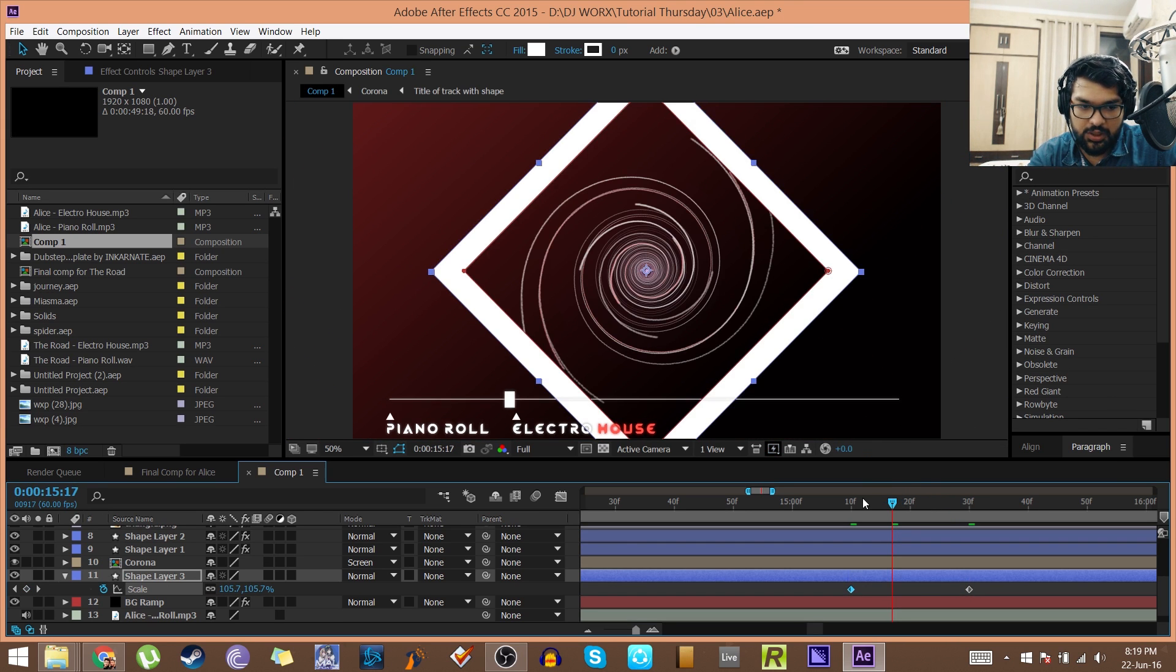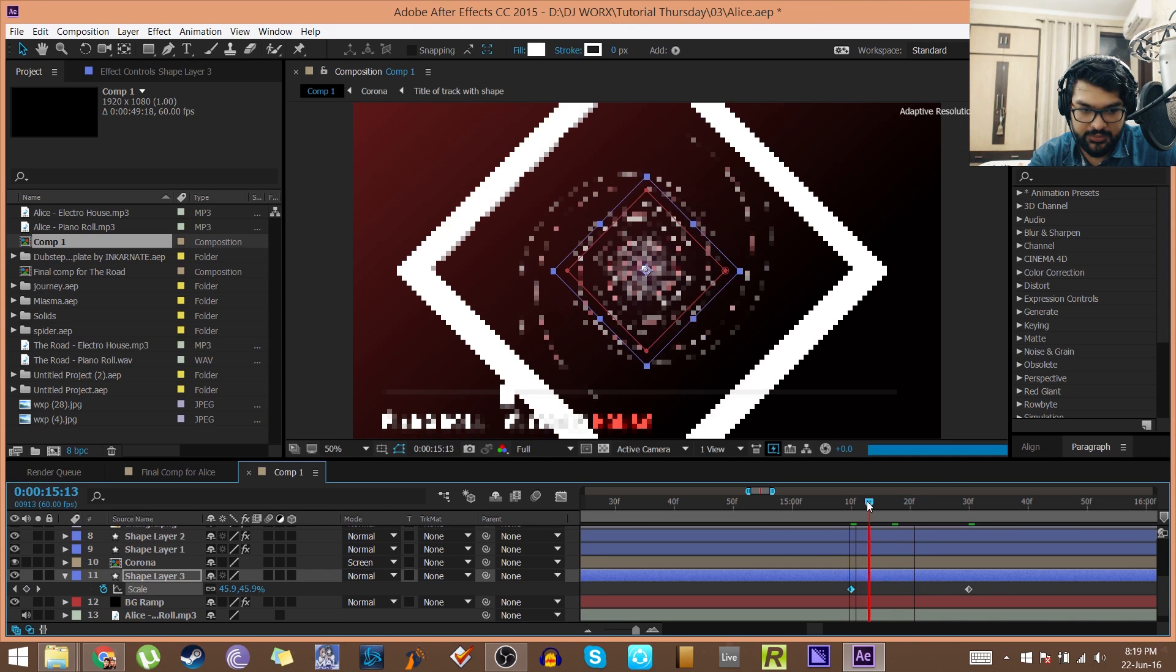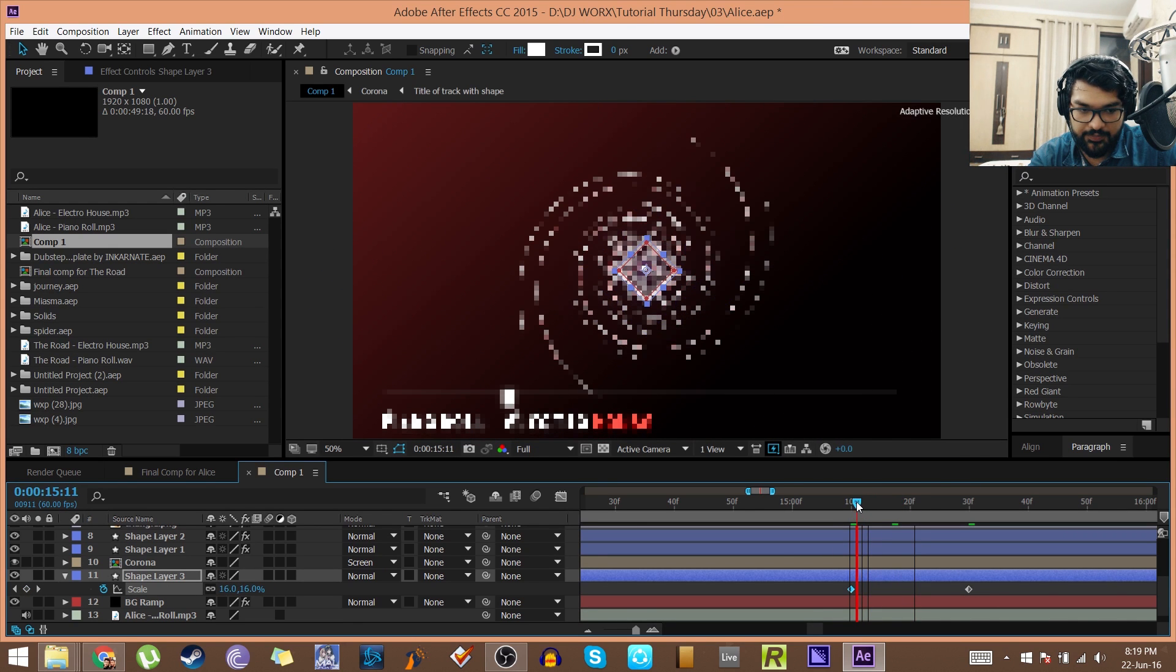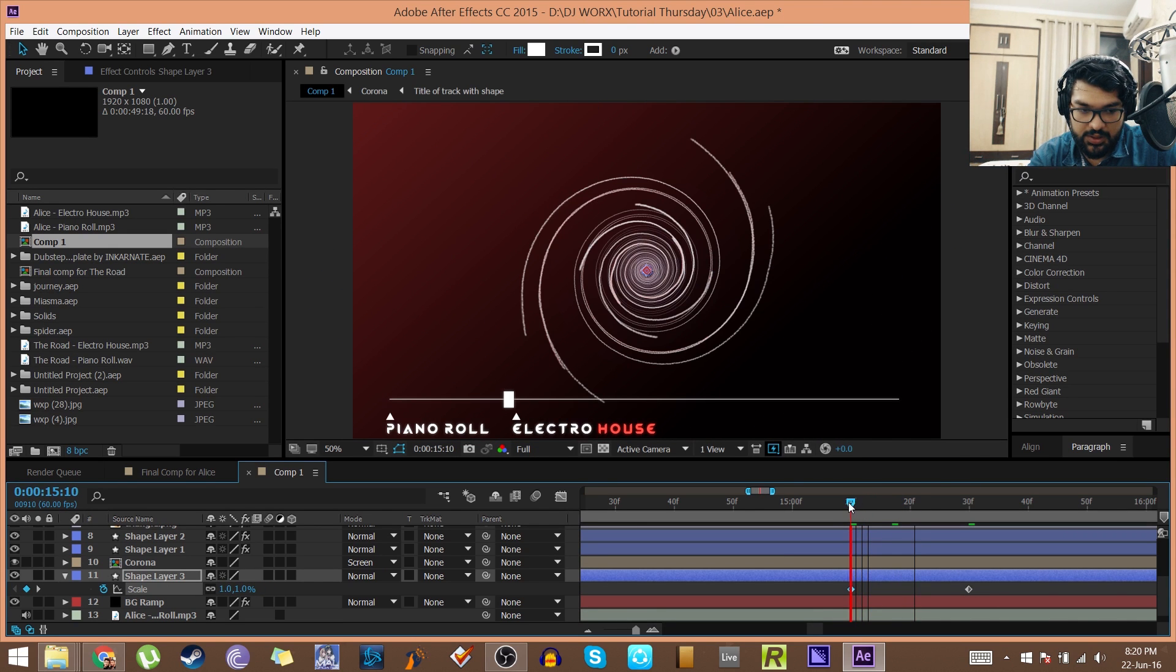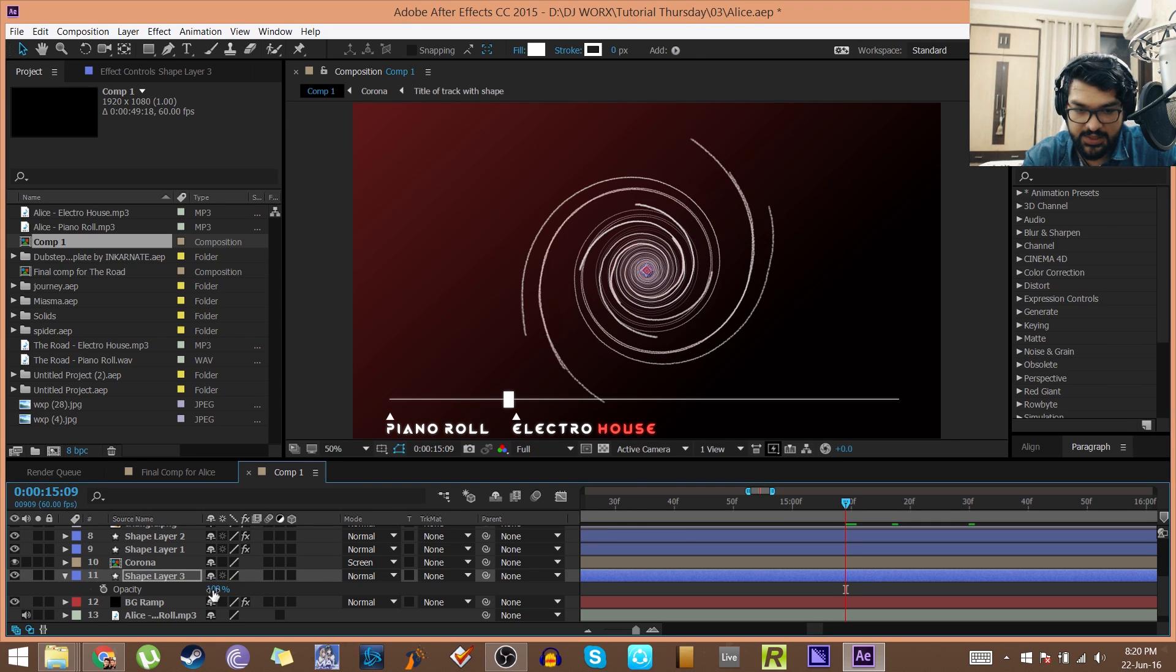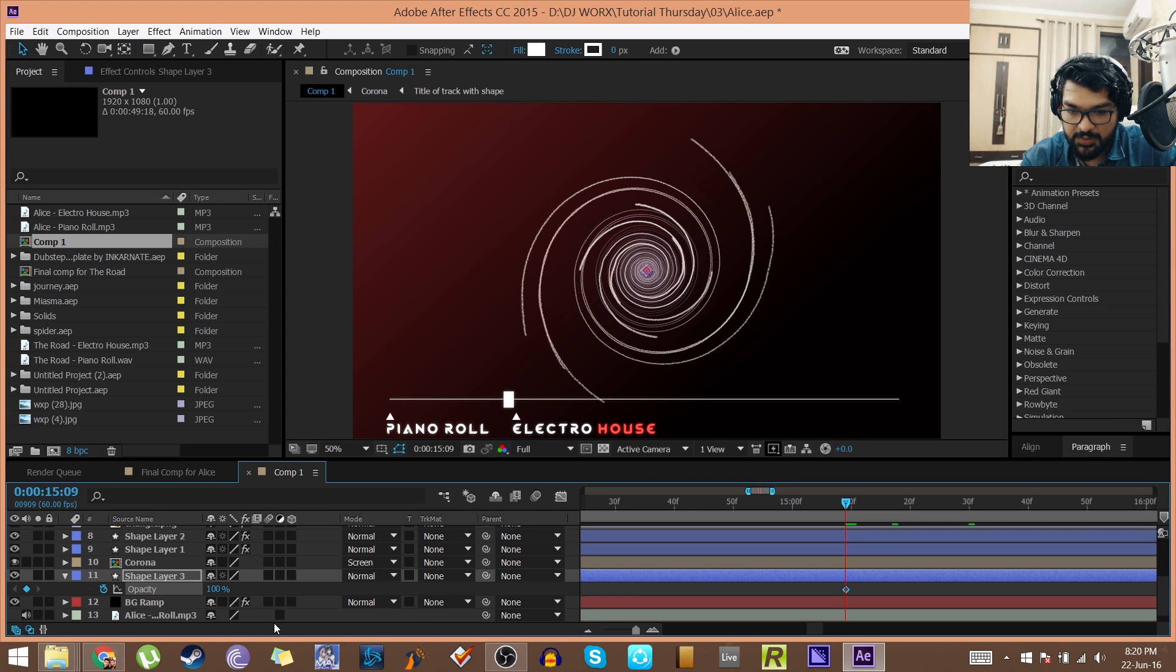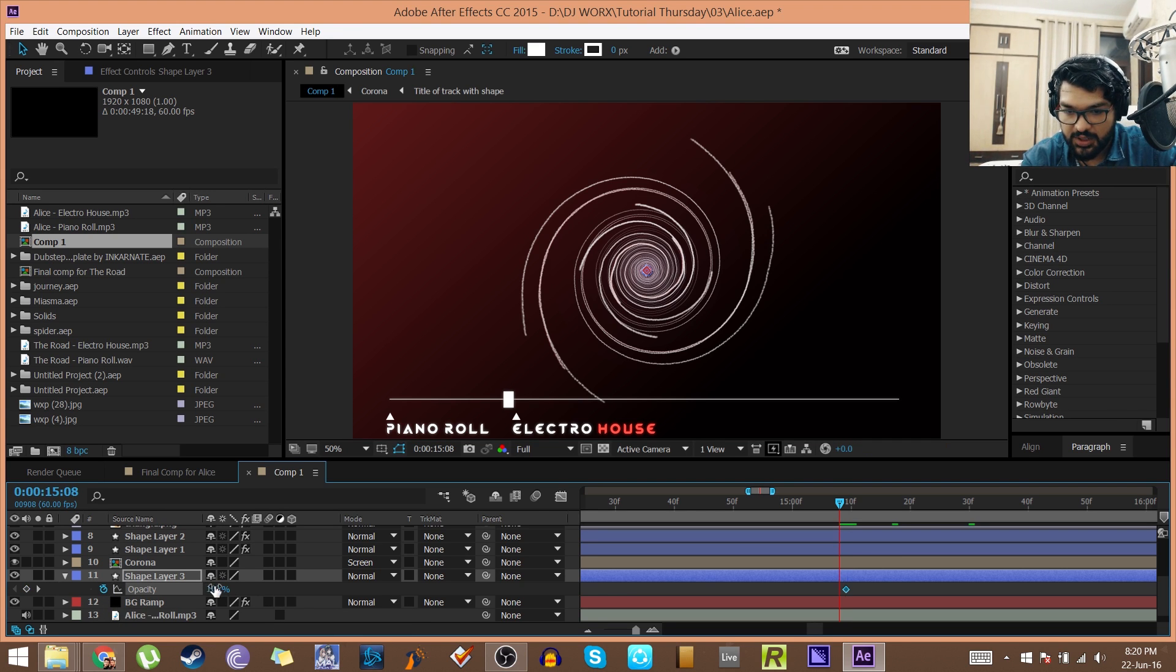Okay, now I'll open the opacity with T. I would set the opacity to be, at 15:09 I want the opacity to be 100%, at 15:08 I want the opacity to be 0.